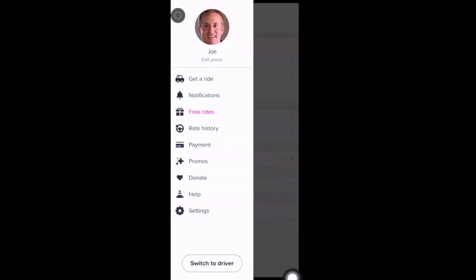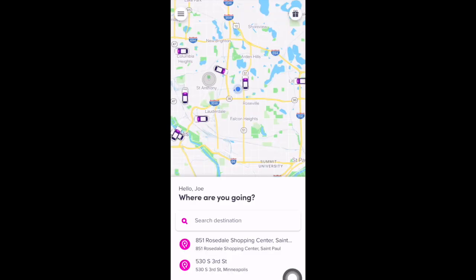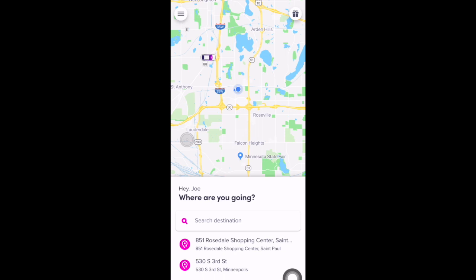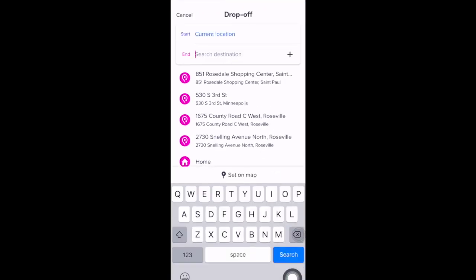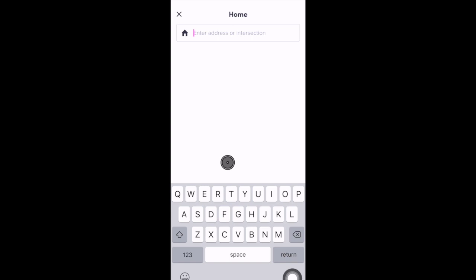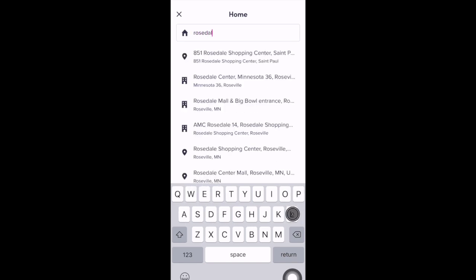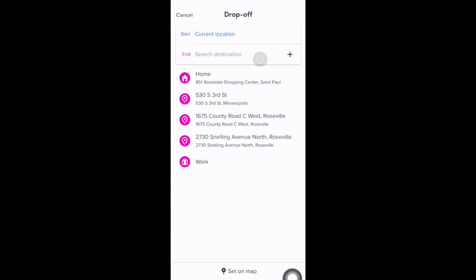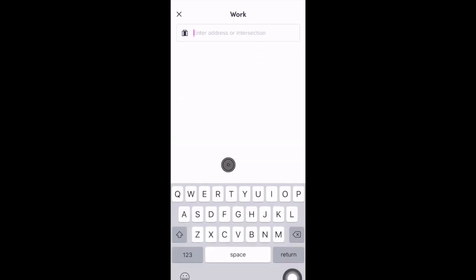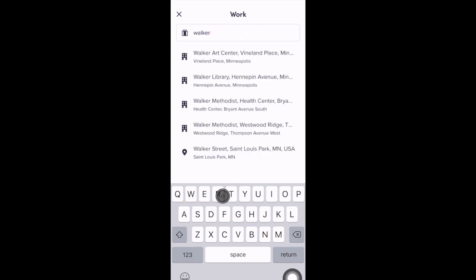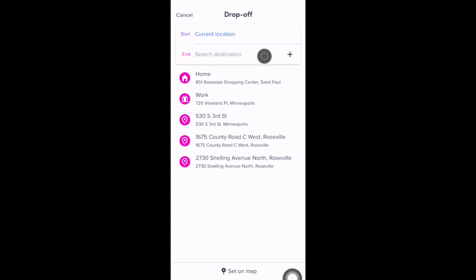You also have the option on this screen to switch to the driver mode — if you're a driver, you can select this and it will take you to the driver app. To go back to the main screen, select the Get a Ride tab. Now, if you'd like to add frequent locations like your home or work, just select the Where are you going area. At the bottom you'll see a Home and a Work tab where you can enter those addresses and save them as frequent locations.